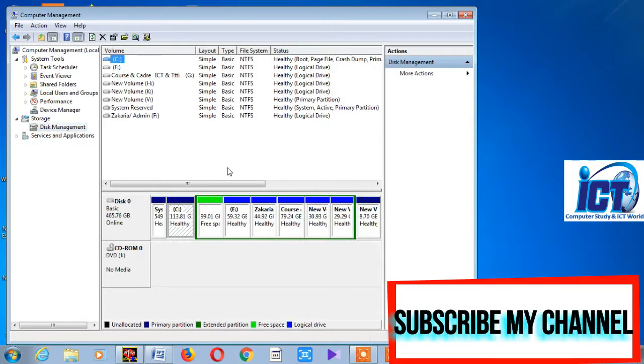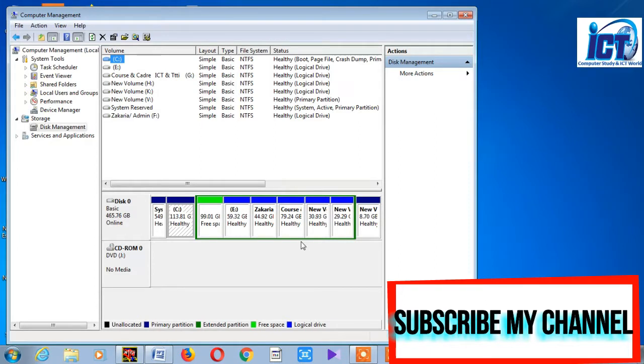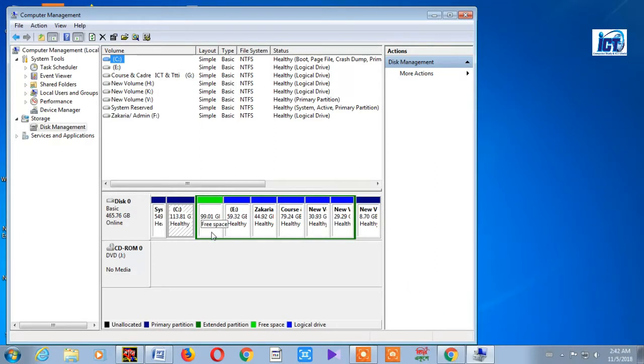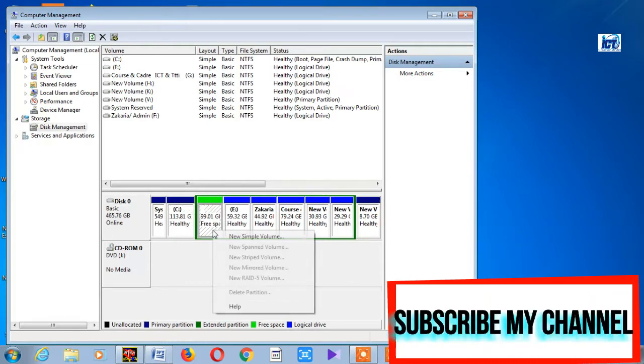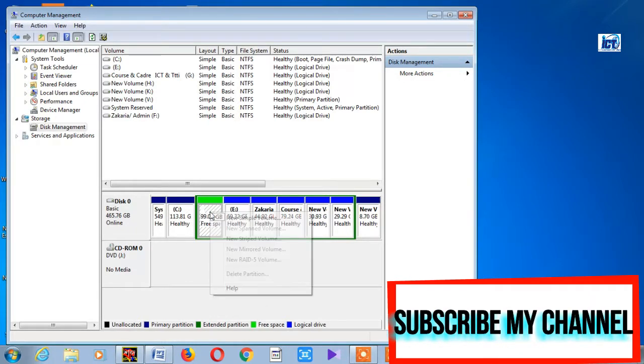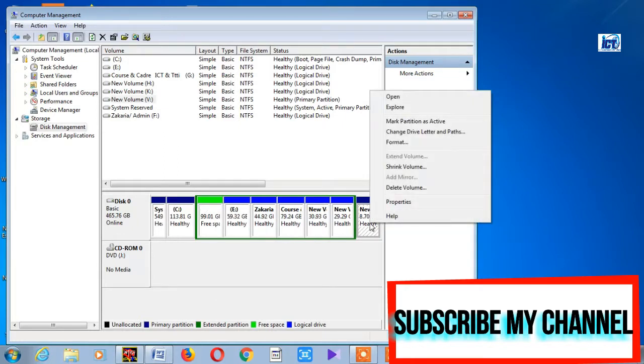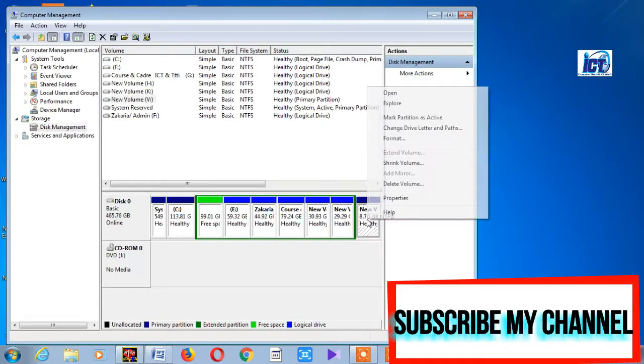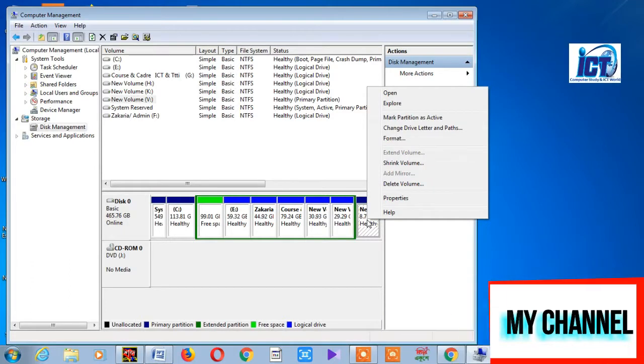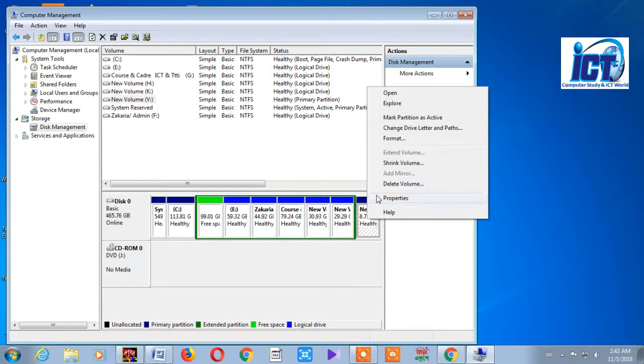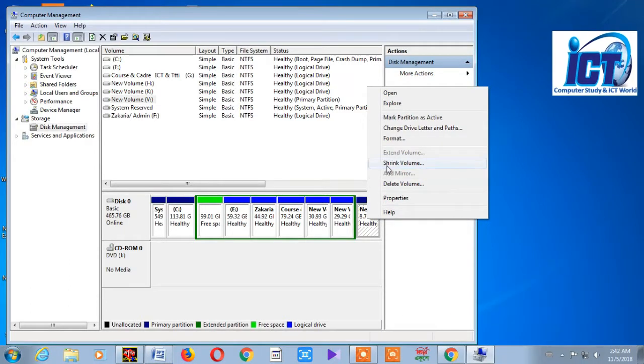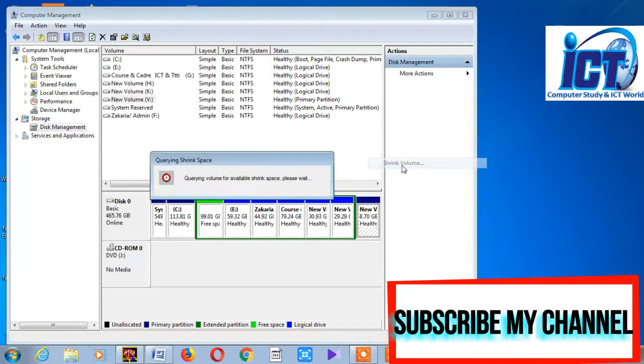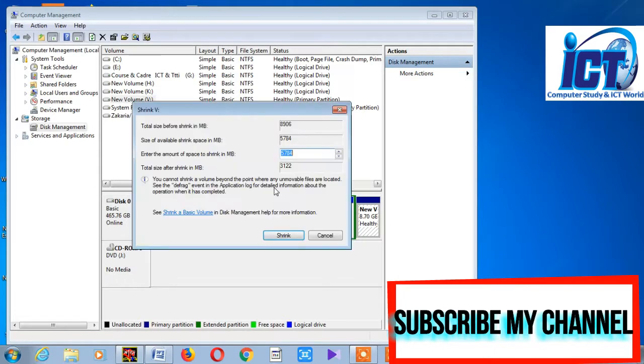In Disk Manager, you can see all your drives and partitions. Right-click on any drive to see the available options, including the format option.